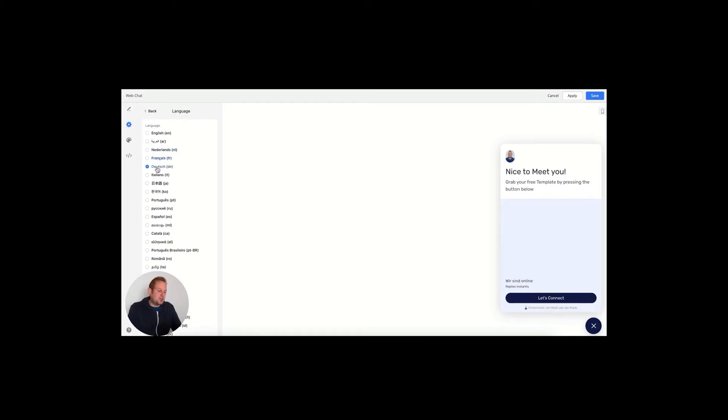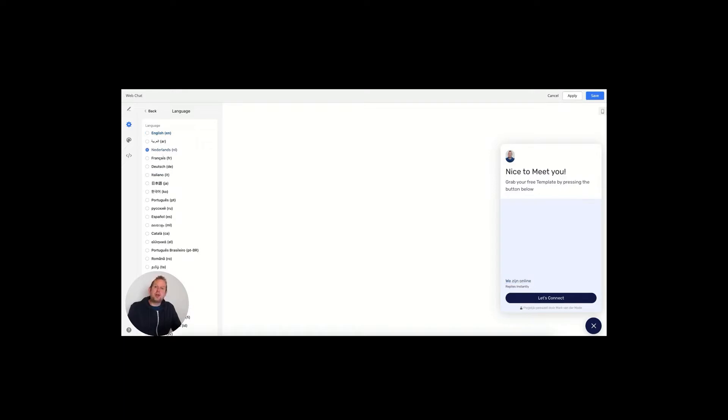We will have the 'we are online' section that will be auto-translated, as well as the footer. If we go back, you will be able to also set up a notification sound.